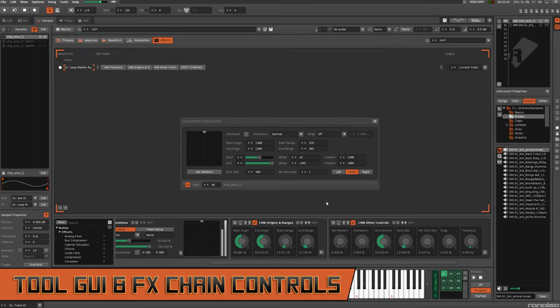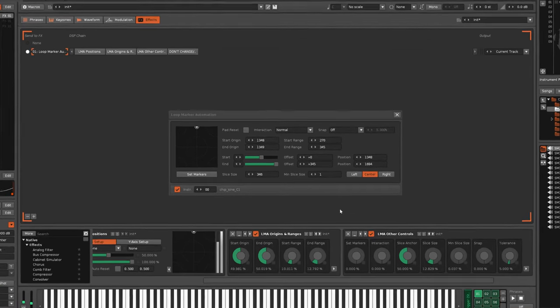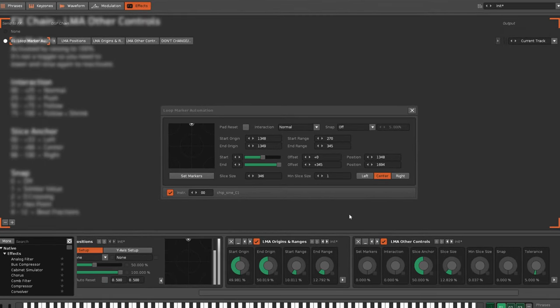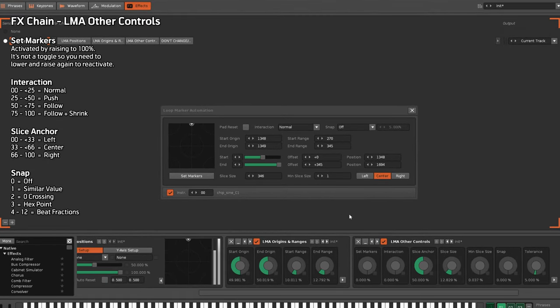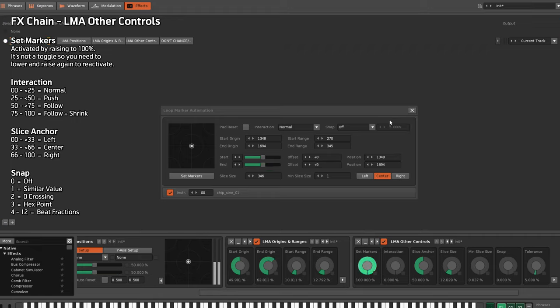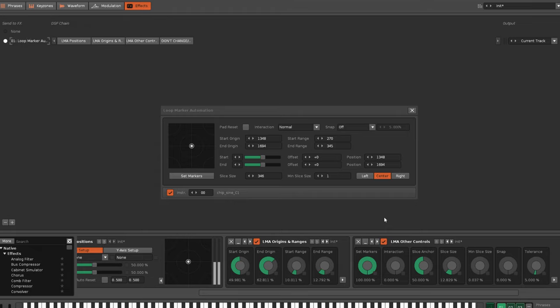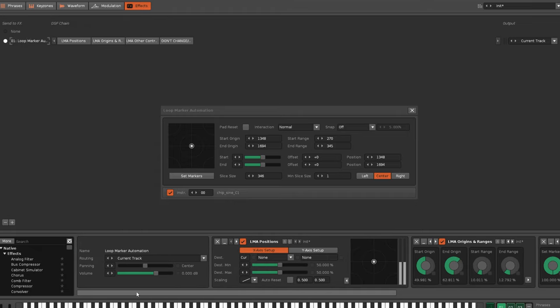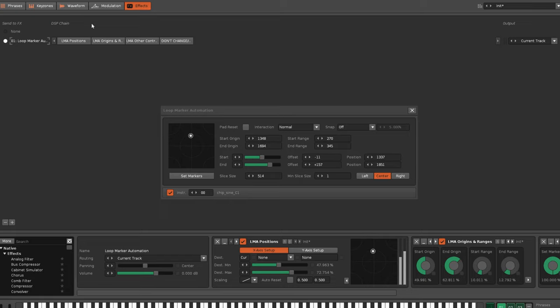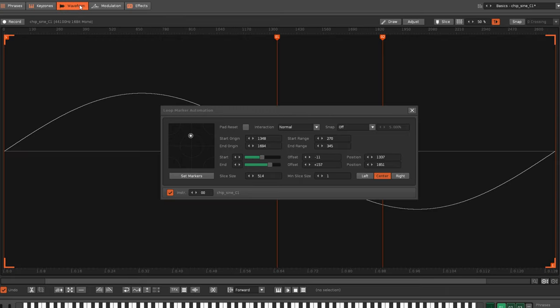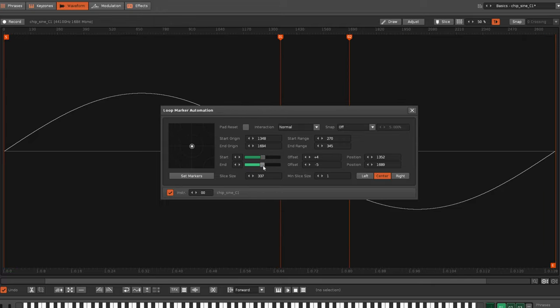And I say activating instead of press the button because, as with the other tool GUI controls, Set Markers can also be used from within the instrument's new effects chain. There's a couple of very good reasons for having these two separate sets of controls. First, when making changes via the effects chain, you can't see what's happening on the waveform view, so having the controls always available elsewhere is essential.